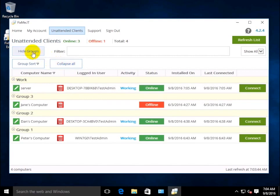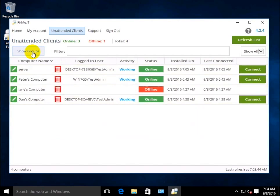If you need to hide them, simply click the Hide Groups button to see the list with computer names only.